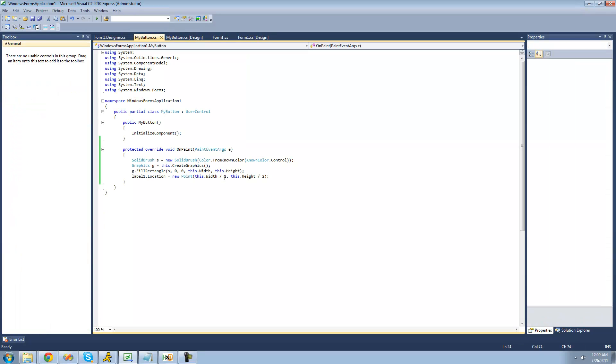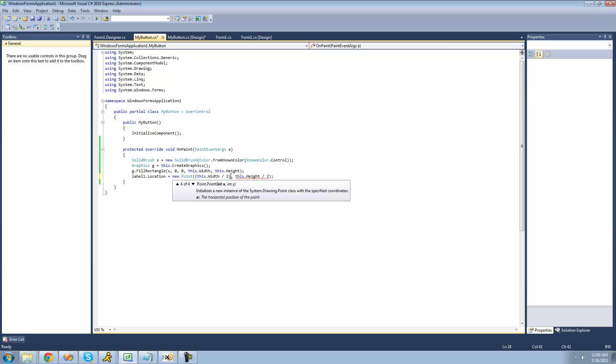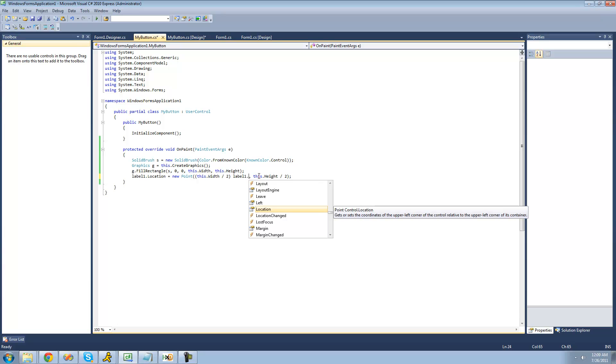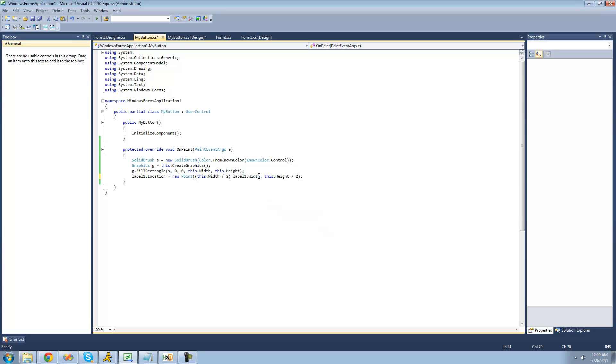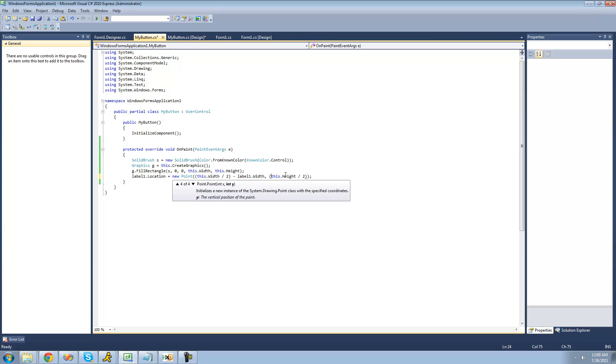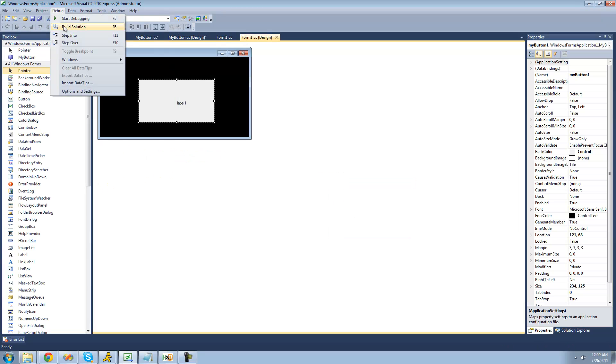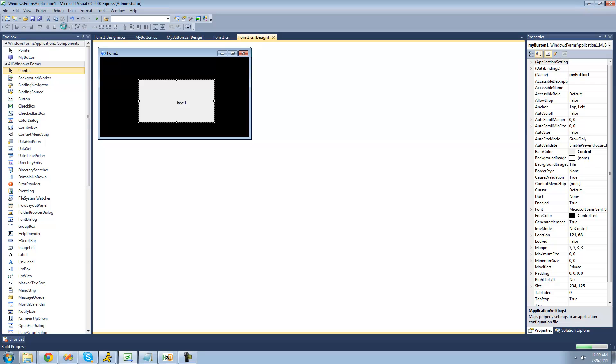So what we're going to do is we're going to subtract this by the width of the label. So we're going to say label1.width, and then we're just going to subtract it from whatever it gets from this. And same thing for the height. So this should just make things a little bit better. Minus the label's height.